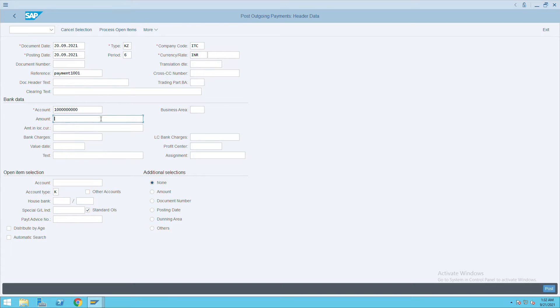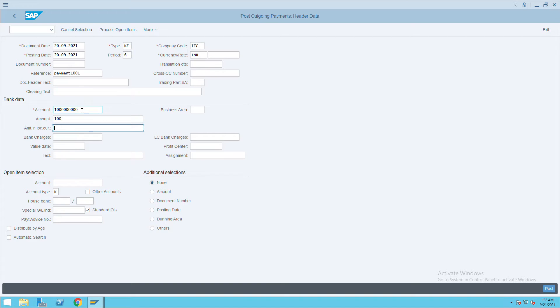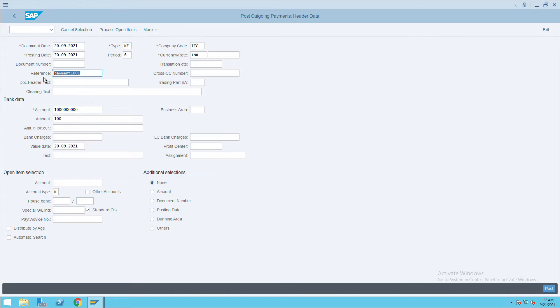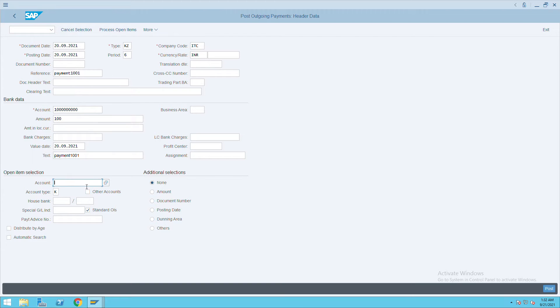And value date I will give. Normally two to three days future date is also fine. I will give today's date. Based upon the company's provided information we have to give the value date. Give the text.